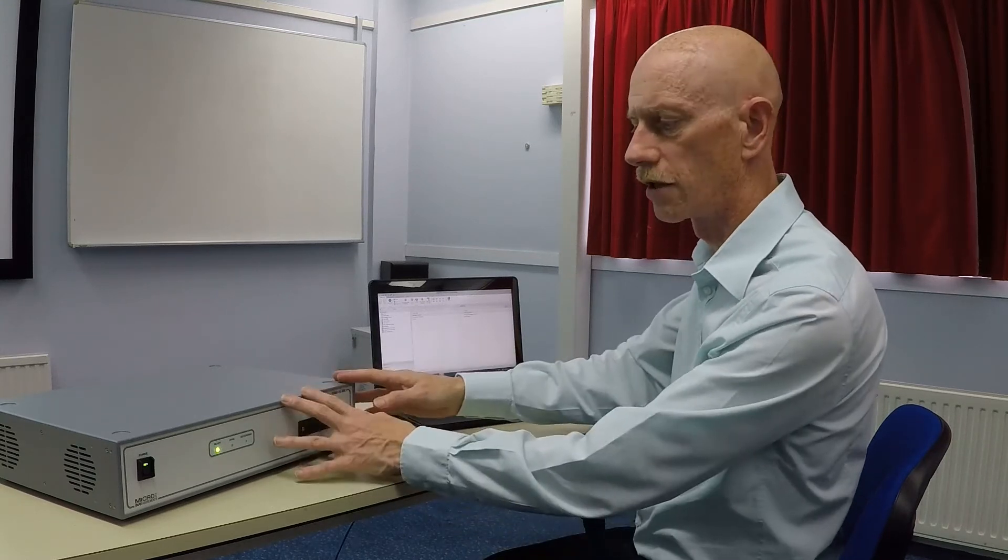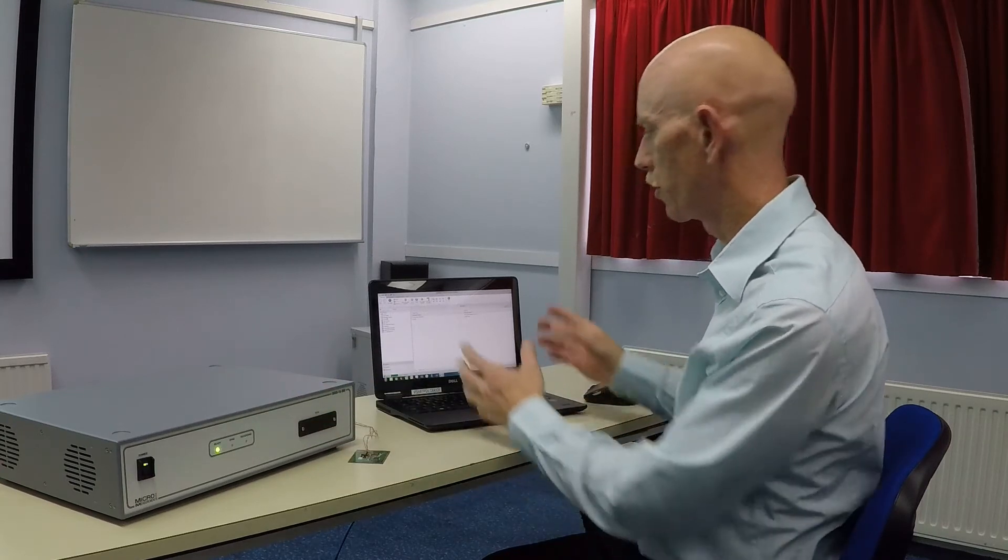Hello, I'm Anton Chitty, European Product Manager for VPG Micro-Measurements. I want to spend a few minutes looking at our System 9000 dynamic data acquisition system in combination with StrainSmart 9000 software to show how quick and easy it is to set up our system to acquire high-integrity data.